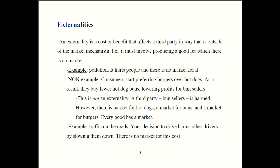Let's get started on externalities. By definition, an externality can be either a cost or a benefit. It has to affect a third party, and it has to do so in a way that's outside the market — meaning there must be some good involved that doesn't have a market.